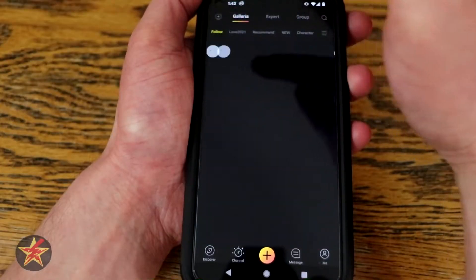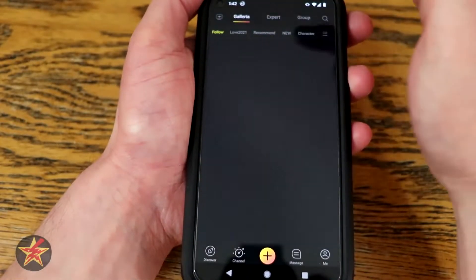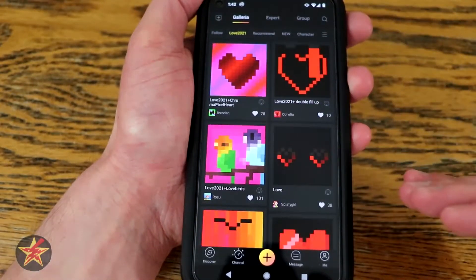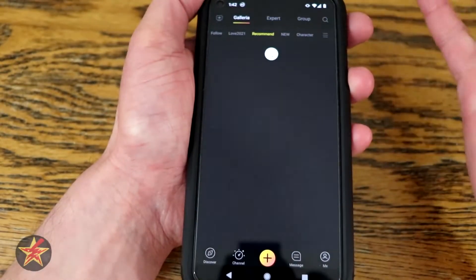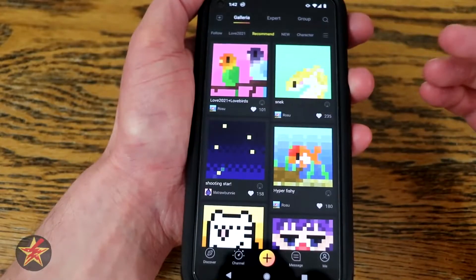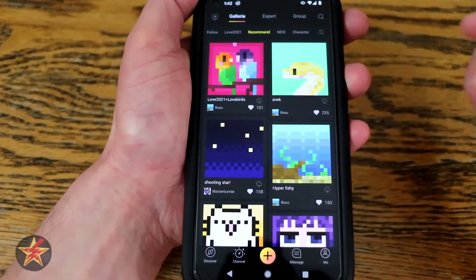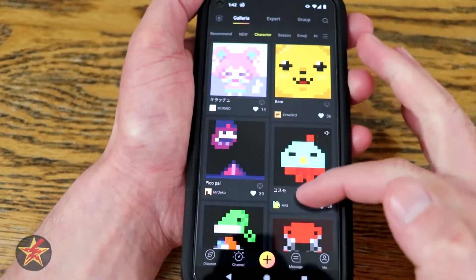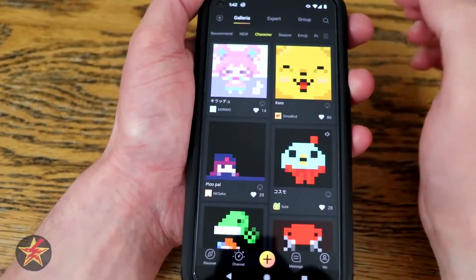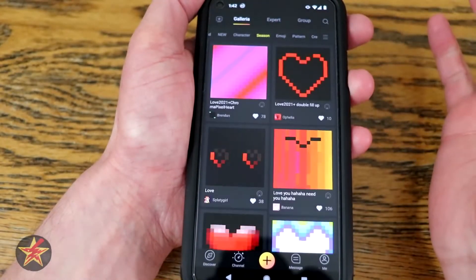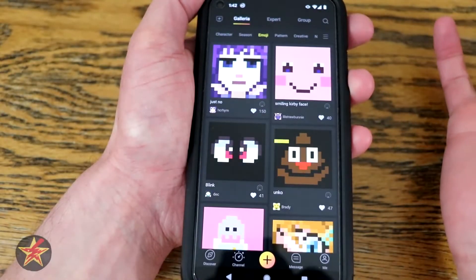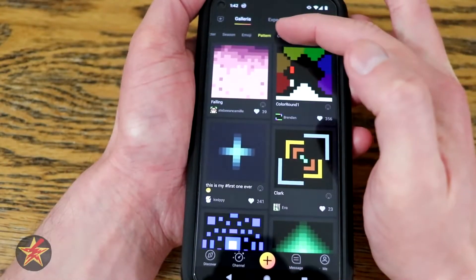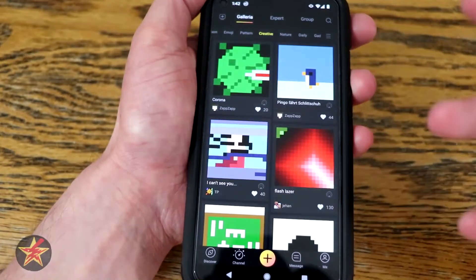We can go over to Follow if we were following anybody. We can come over to a particular stylization — in this case it's Love. This is recommended based on things that you've looked at or added to your favorites. Skip over to Characters where you can search for particular characters. There's a search up there — we'll get to that in a second. Seasons, emojis, patterns — it's limitless the amount of things that you can scroll through.